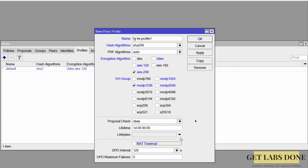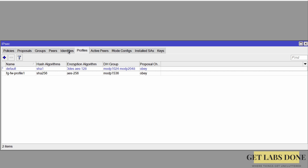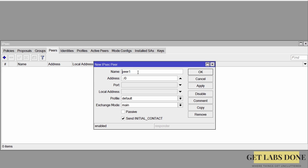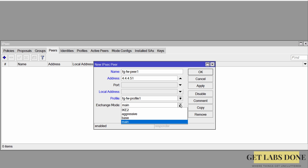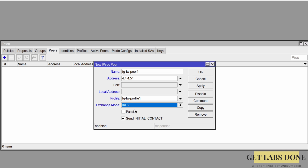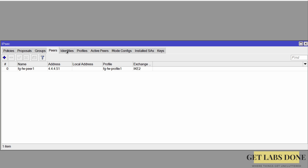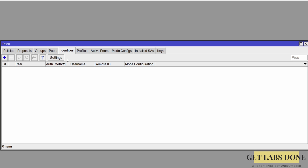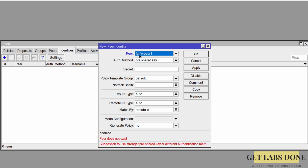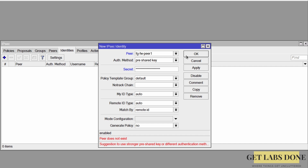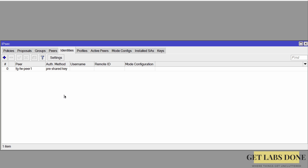Uncheck NAT Traversal as we did on the FortiGate, then click OK. Next, click the Peers tab, add a new peer named 'fg-fw-p1'. Enter the FortiGate WAN IP address 4.4.4.51, choose the profile we just created, and set Exchange Mode to IKEv2 — by default it would use IKEv1. Select Send Initial Contact instead of Passive so both sides can initiate the connection. Click OK. Under Identities, add a new identity, select the peer, choose Pre-Shared Key as the authentication method, paste the pre-shared key copied from FortiGate, and click OK. Phase 1 is now configured.